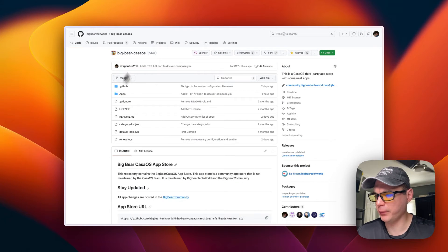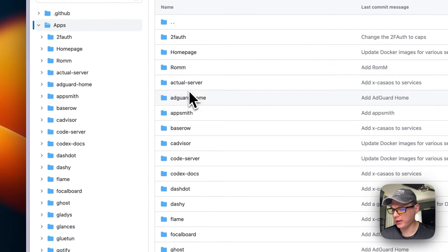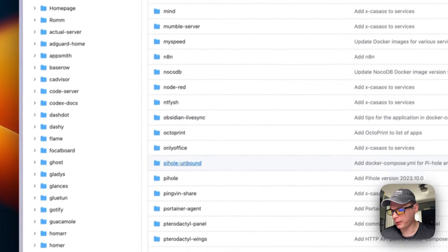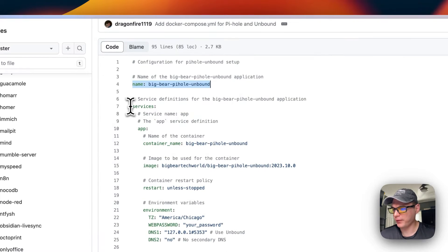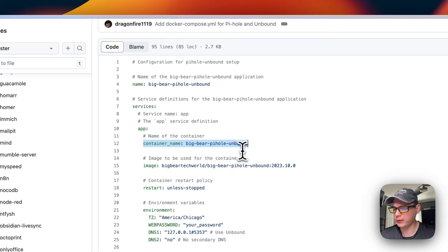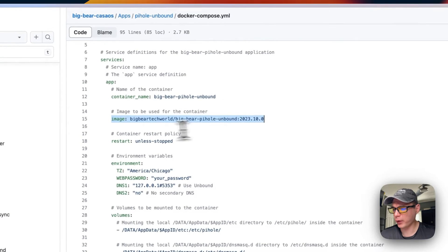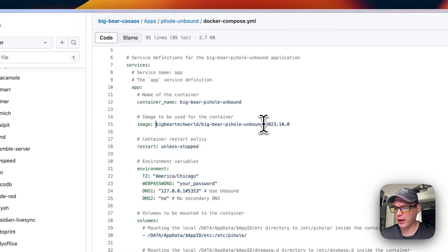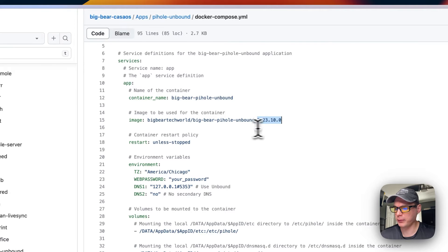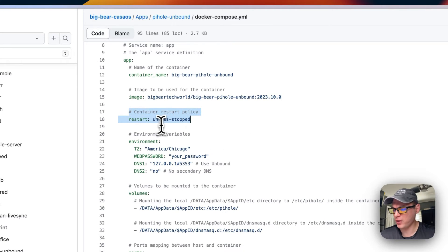In BigBearCasaOS, I'll go to Apps and scroll down to Pi-hole Unbound. Looking at the docker-compose: the CasaOS app name is 'big-bear-pihole-unbound', the service is called 'app', the container name is 'big-bear-pihole-unbound', the image is from Docker Hub at bigbeartechworld/big-bear-pihole-unbound, version tag 2023.10.0, and the restart policy is 'unless-stopped'.